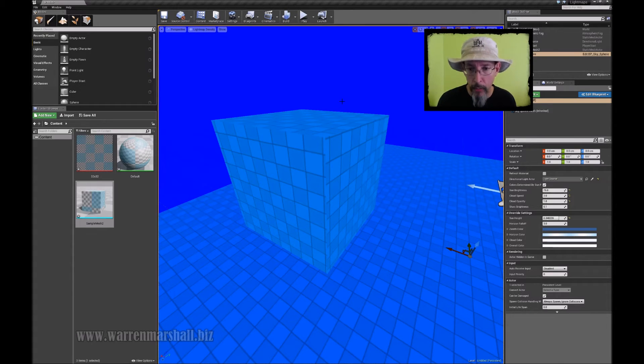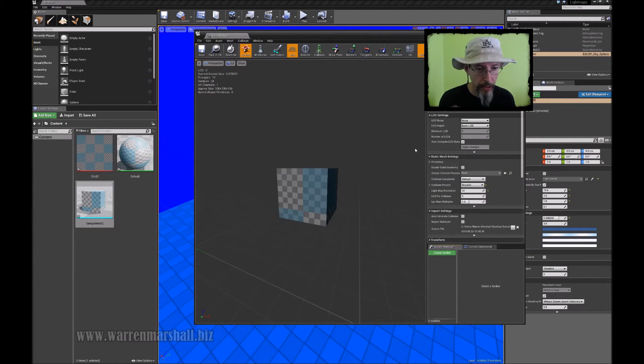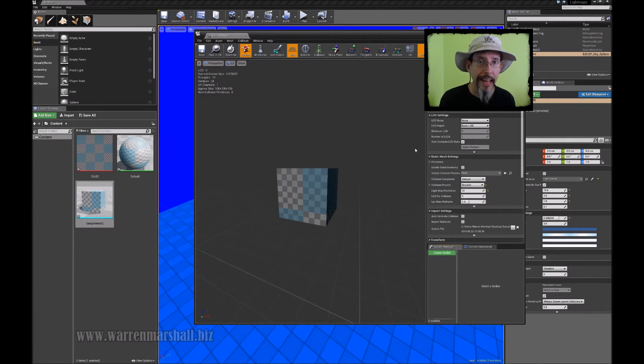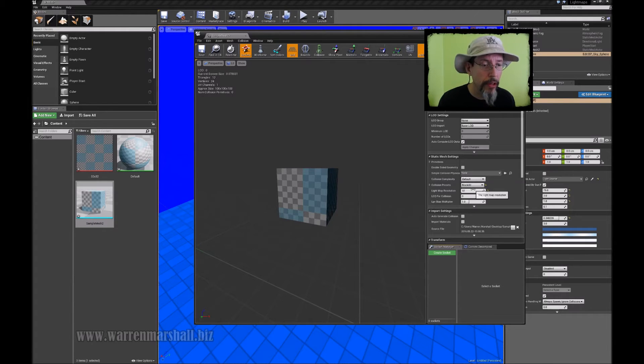So the way that I figured out to fix this really easily is you just take your light map resolution you want to use and add two to it to account for the reservoir. So we'll change our 32 to a 34.